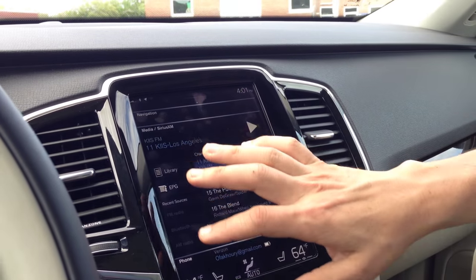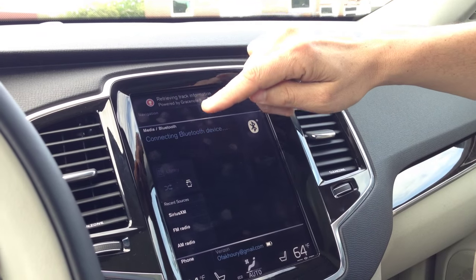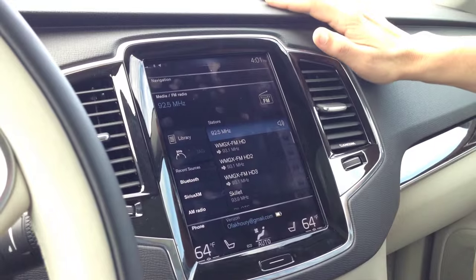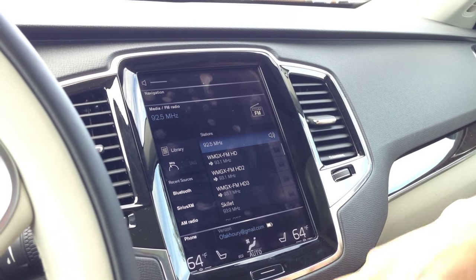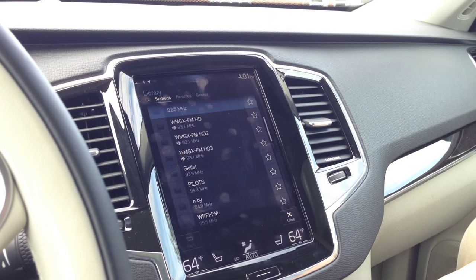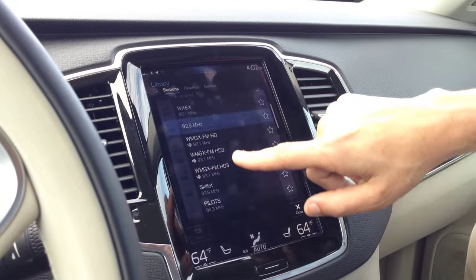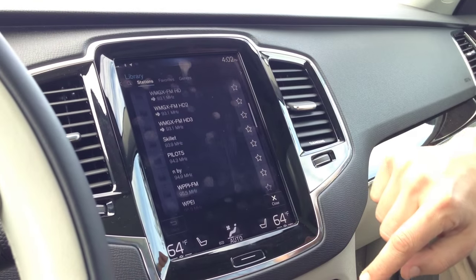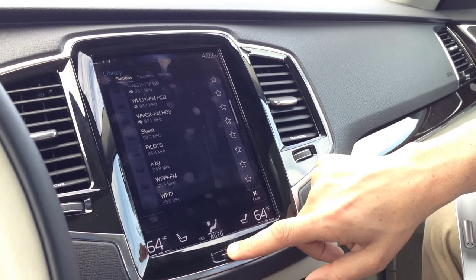Go to FM radio. Go to FM radio again. Now go to library. Now all your FM stations — you hit those, that's a favorite. This automatically pulls up all the stations right here. Or you can go close out of there — on the right side, close, see the close button? Right under the star.